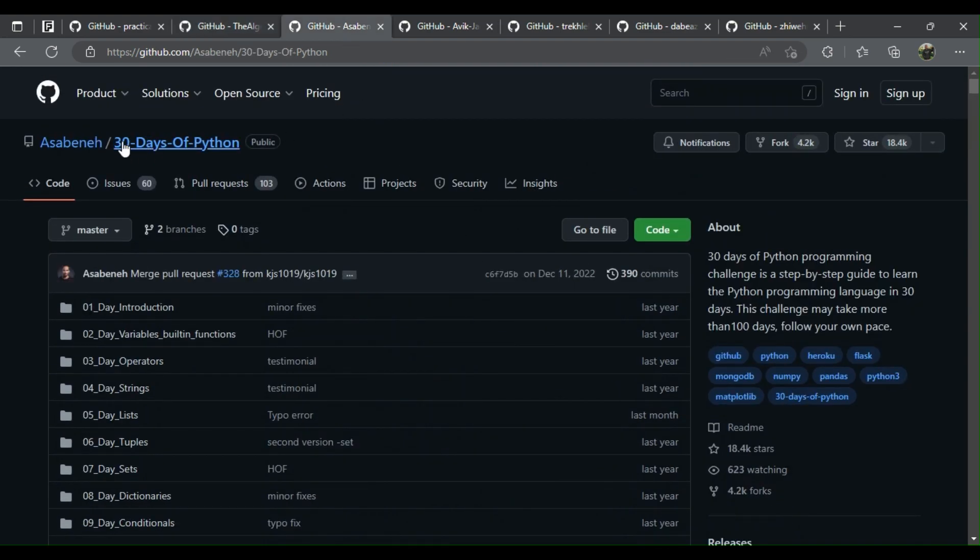3. 30 days of Python: step-by-step guide to learn Python, logical learning sequence, great explanations and helpful getting started guide.